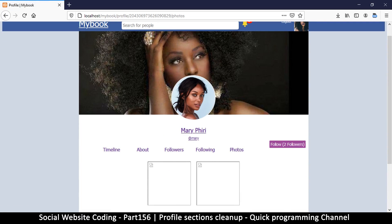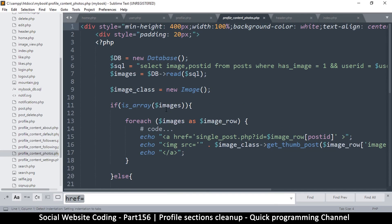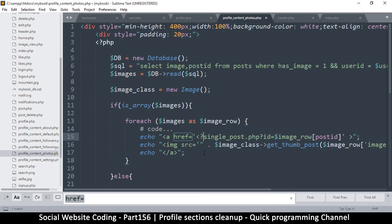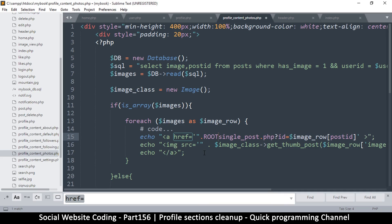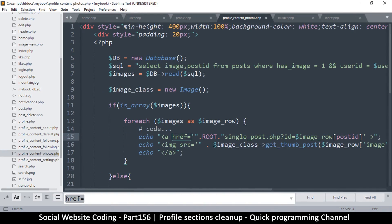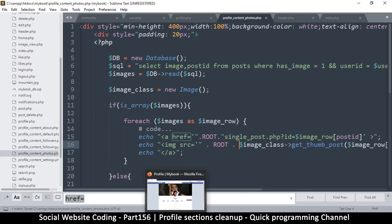The only thing is photos are not being seen here because we haven't put the correct linking system. Let's go to the profile content photos. In here we need to look for the sources and the hrefs. Let's start with the hrefs — we have an href right there. Let's put root. This is already inside an echo statement so we can simply move out of it, put root, and get back inside. We also have a source here so we need our source to have root as well.